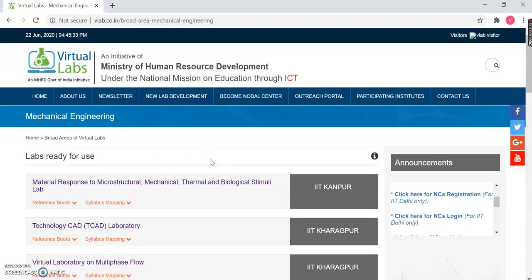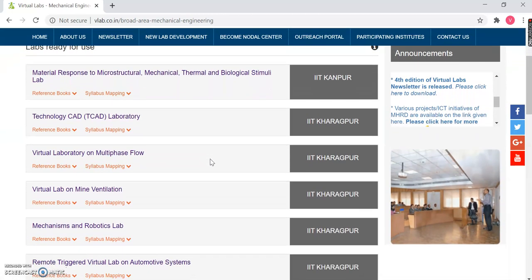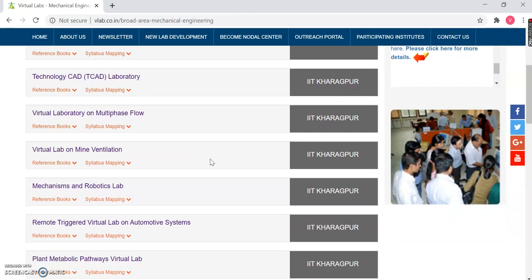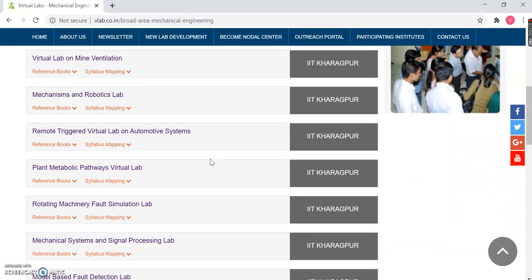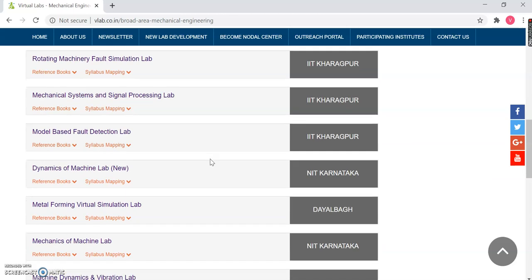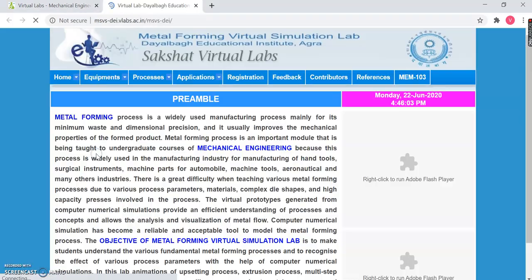Let us choose Mechanical Engineering. As soon as we click on Mechanical Engineering, we have the list of labs in front of us. You can see the name of different labs and, corresponding to each, the name of the particular institute which has developed it. Once you scroll down, you have the Metal Forming Virtual Simulation Lab by Djalberg Institute.